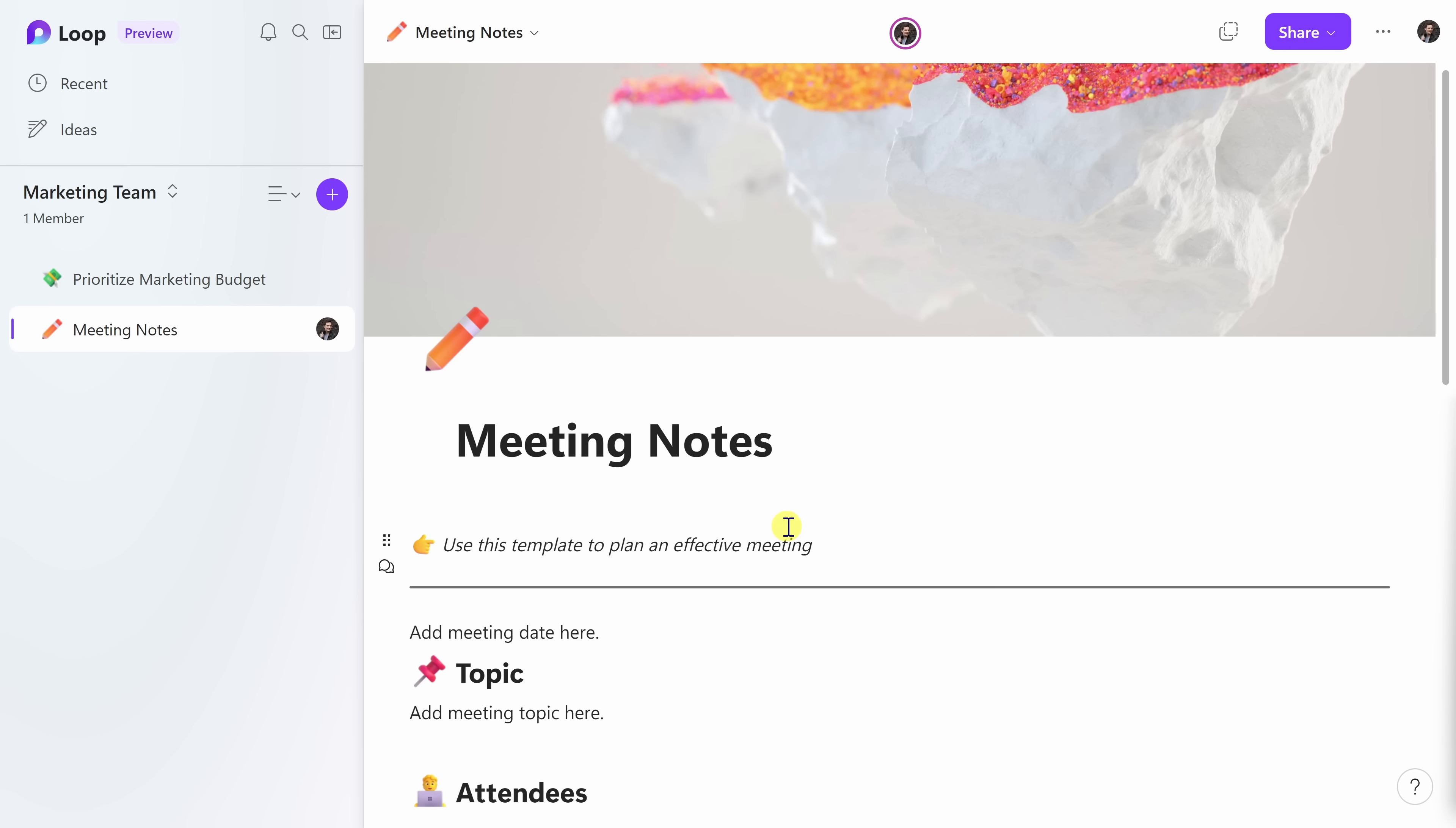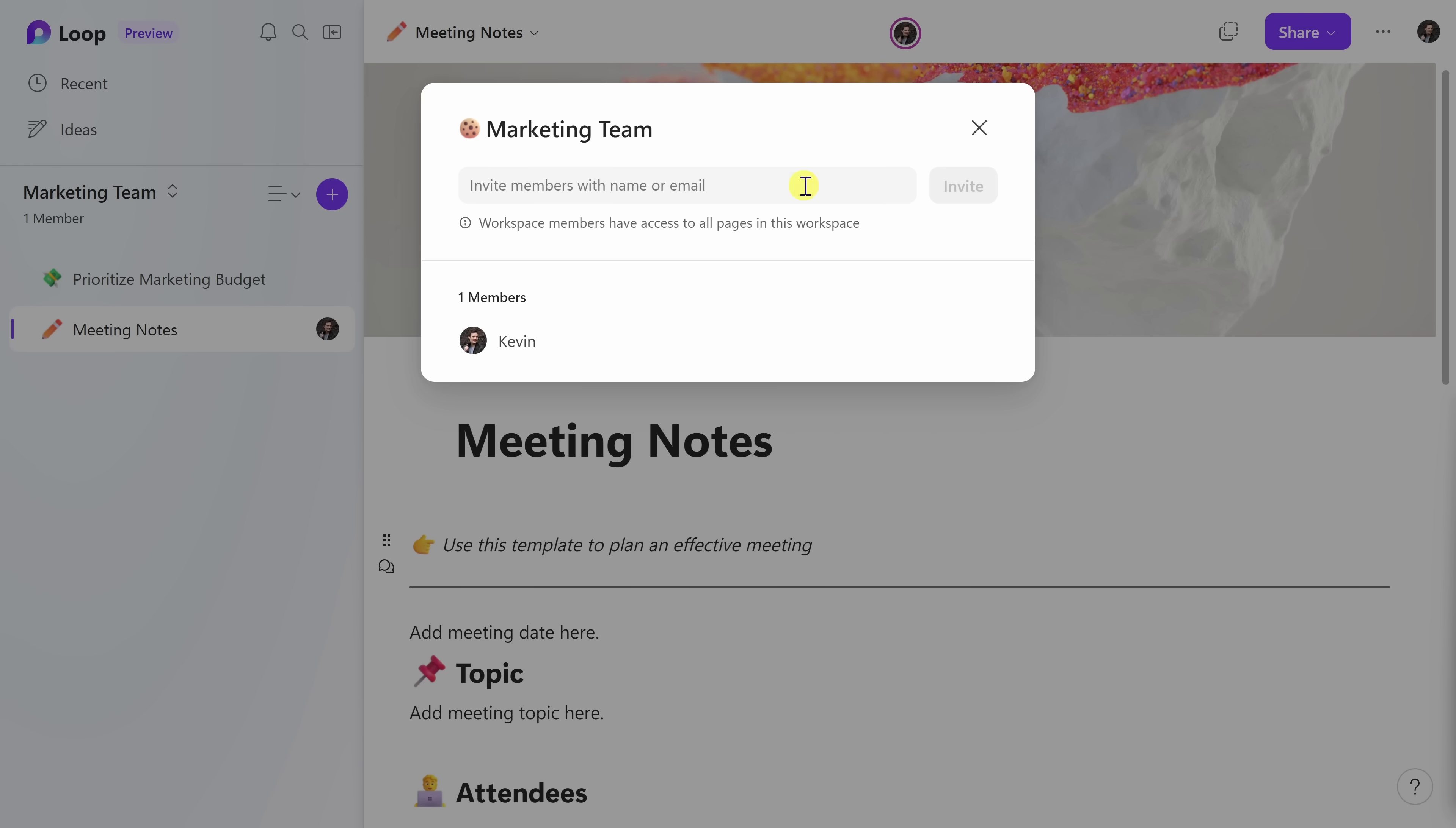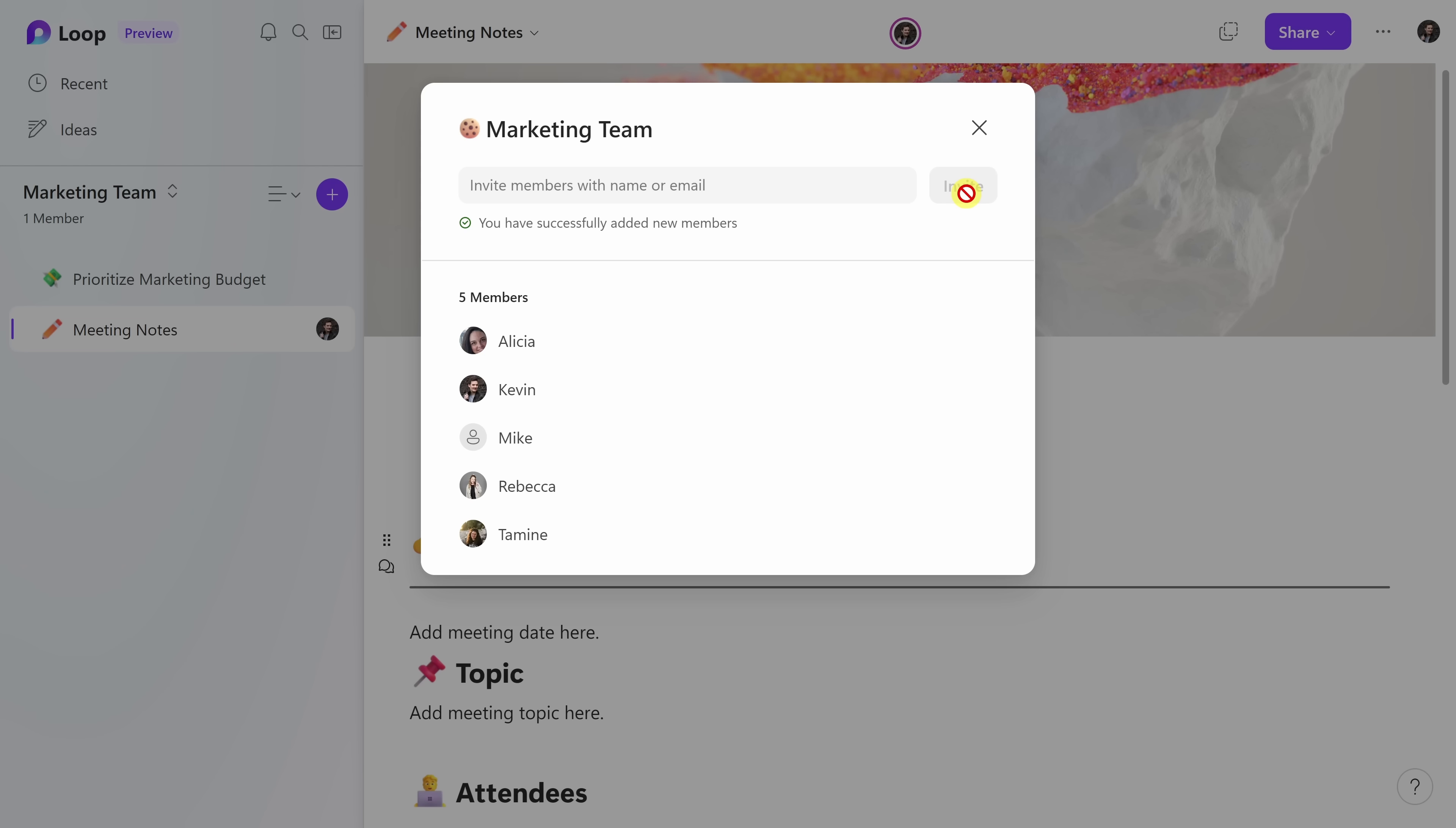In the top right-hand corner, let's click on the share button and right here I have a few different options. Here I can share the entire workspace so they'll get access to all the pages within the marketing team. Here I could also just share an individual page link. Maybe I just want them to have access to the meeting notes. And down below, you can also share just a Loop component, so say just that voting table. For now, I just want to invite someone to the workspace, I'll select this option. This now opens up a prompt and I can now type in names of people who I want to collaborate with. Once I'm all done, I'll click on invite. And right down below, I can see that I successfully invited all of these people to this workspace. Here, I'll close this out.